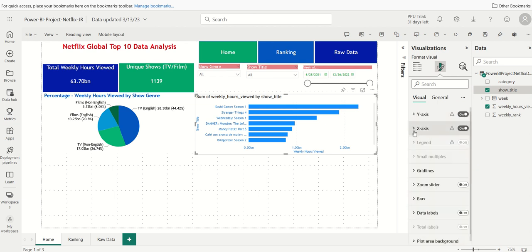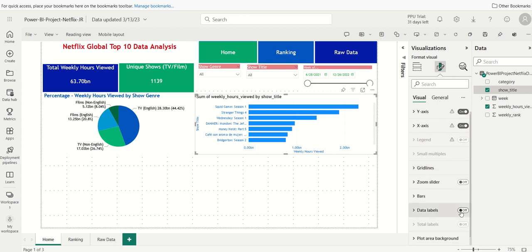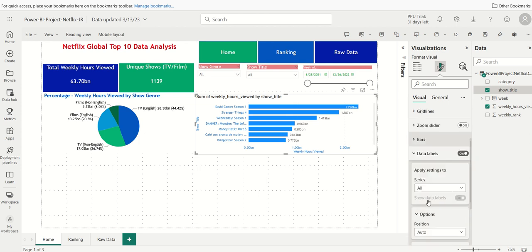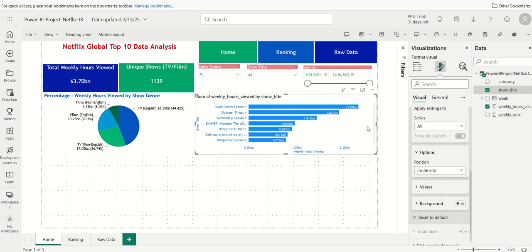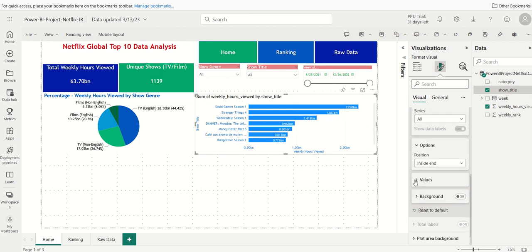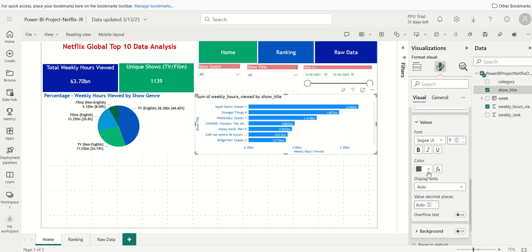Now let's turn the data labels on. We can position them and change the look and feel of those labels. I'll position them at Inside End, so they appear right at the end of each bar. For values, the color will be white using our standard font, and we'll display in millions with two decimal places.